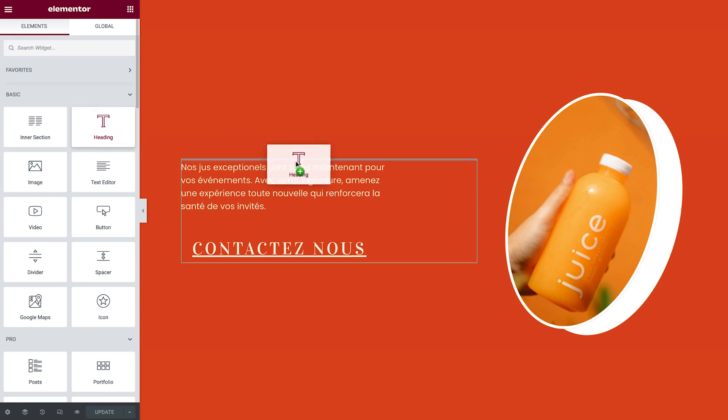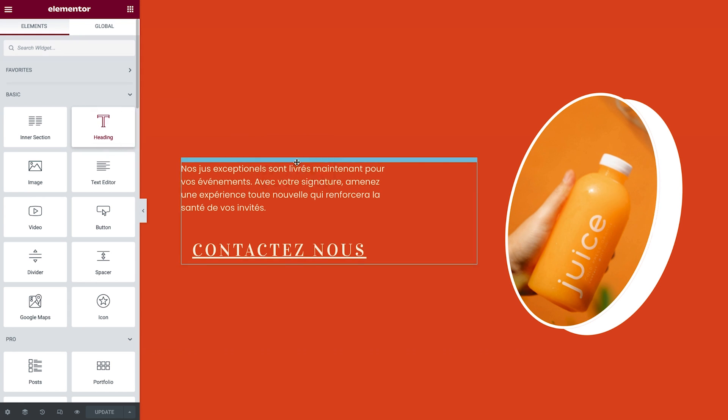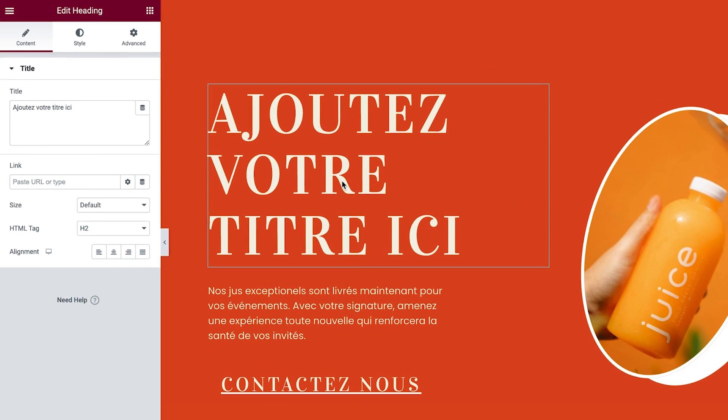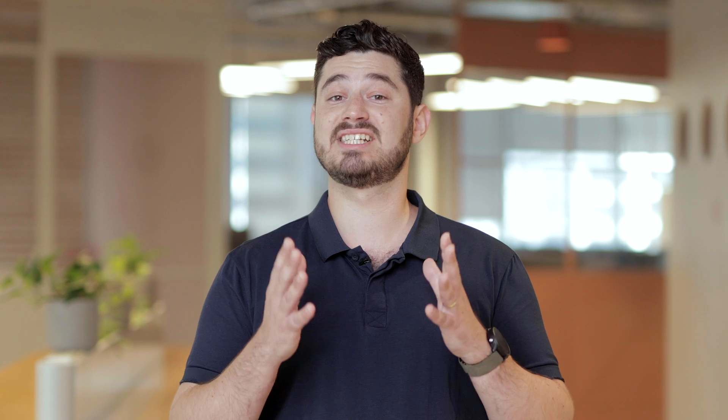In addition, when setting Elementor to a language that is different from your site's language, placeholder text in the widgets will still be in your website's language. This adds context and spatial reference as you work.